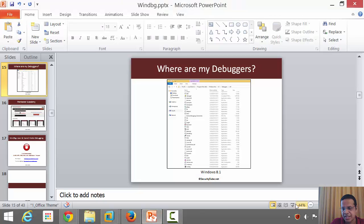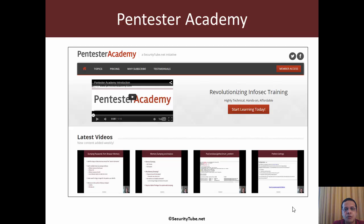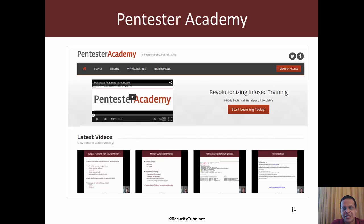That's all for this video. In the next video we are going to look at some of the helper tools which accompany all of these Windows debuggers. If you're enjoying your time at Pentester Academy, please recommend us to your friends and colleagues in the infosec community. Thank you and have a great day ahead.